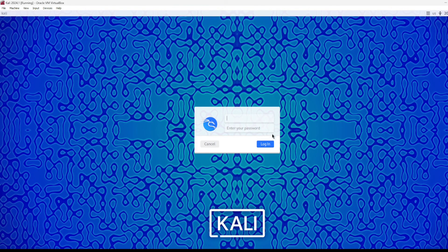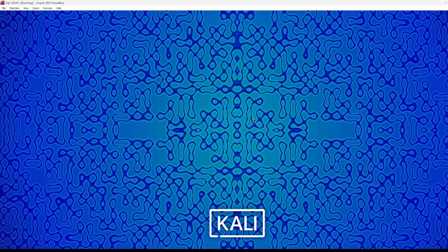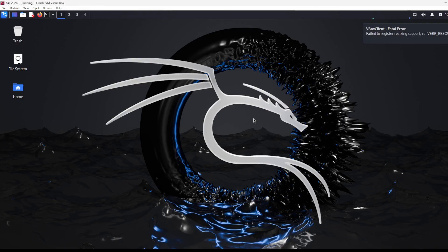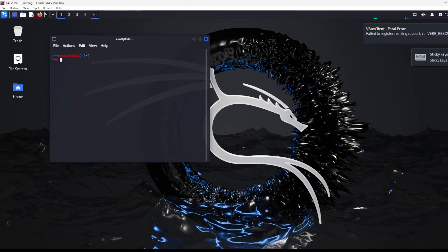So switch user. And now I should be able to log in as root, like so. And if I go to terminal, you should be able to see that I'm in a root user now. There we go, I'm in root.